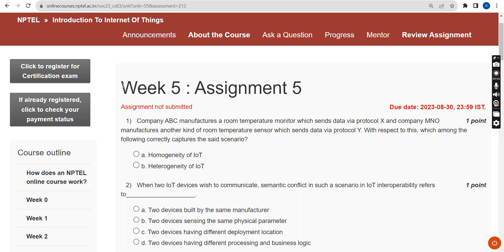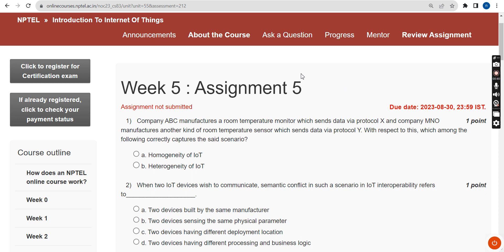Hello guys, welcome back to the channel. This is Week 5 assignment of the course Introduction to IoT. Please subscribe to our channel, like this video, and share it with your friends in WhatsApp groups. Please watch the video till the end without skipping, as you may miss some content.